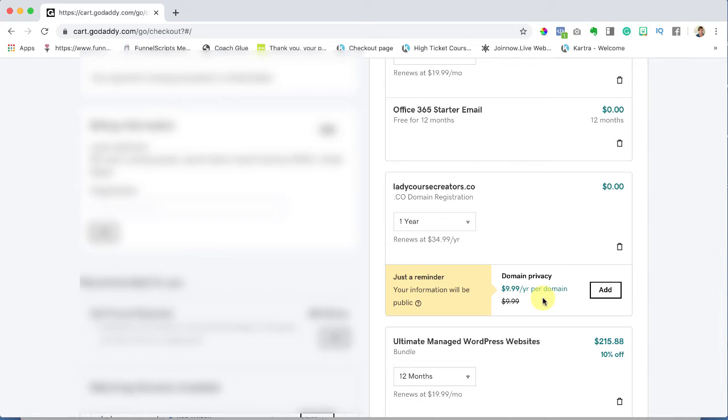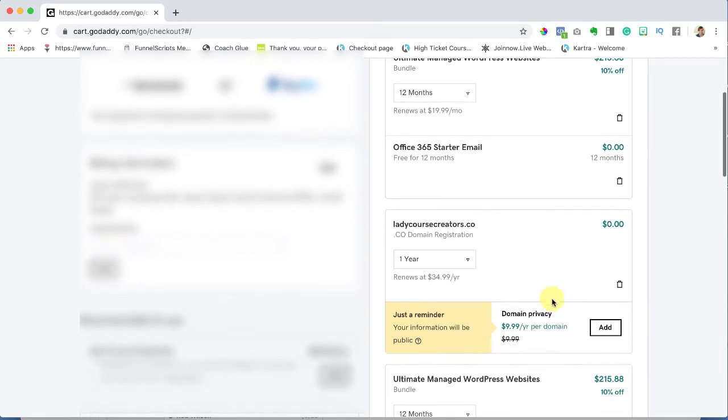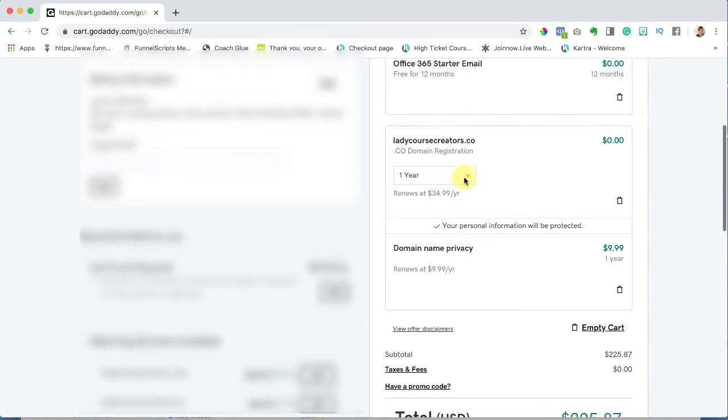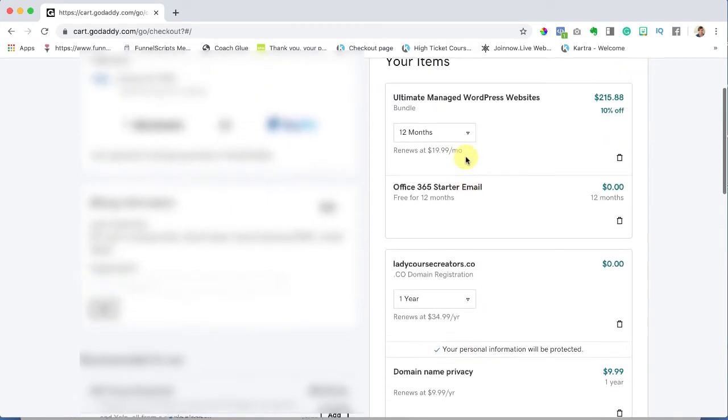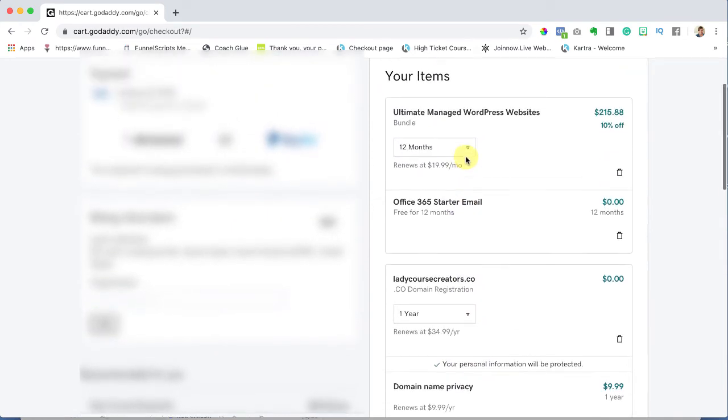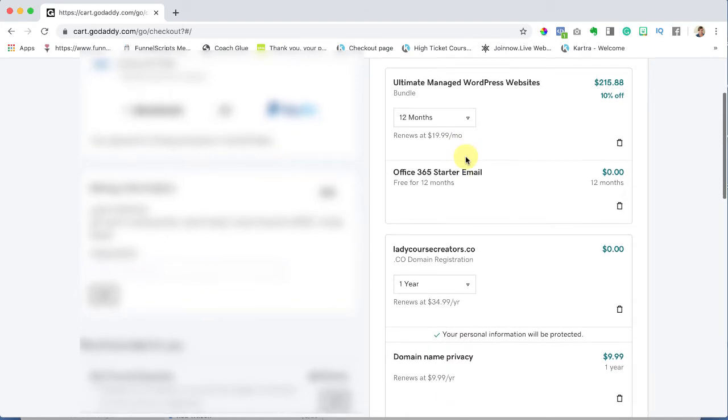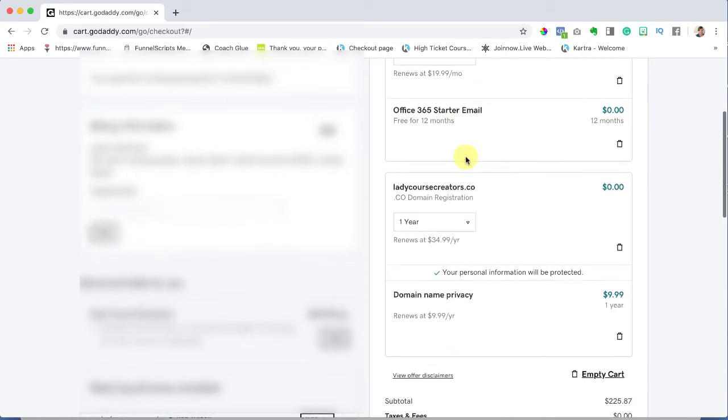So here we go and I'm going to say add, fantastic. So my total for now is $225.87 which will last me a year. It has my domain name, my SSL certificate, my domain privacy and of course the WordPress.